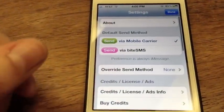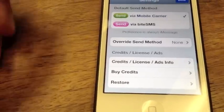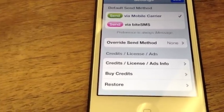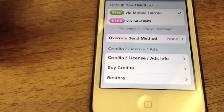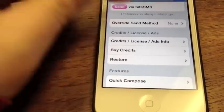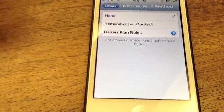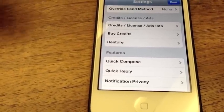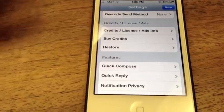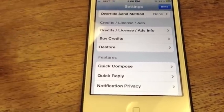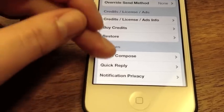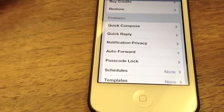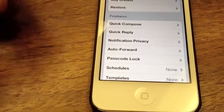Let's pop into settings. One big key difference is Byte SMS credits — if you send a lot of international messages the credits are a lot cheaper than what your mobile carrier probably charges you. You can override a send method and set things per contact or carrier plan rules, which is nice. Byte has a lot more customization and functionality than Messages Plus. Byte SMS is $9.99 without ads, or free with ads.